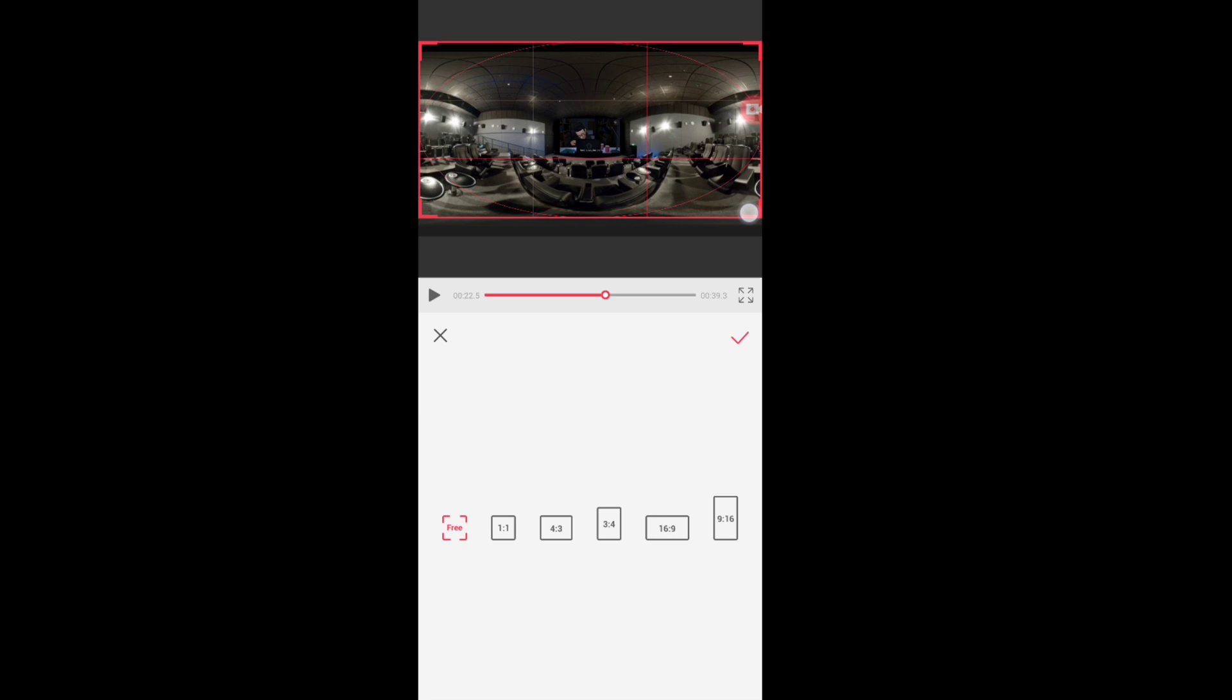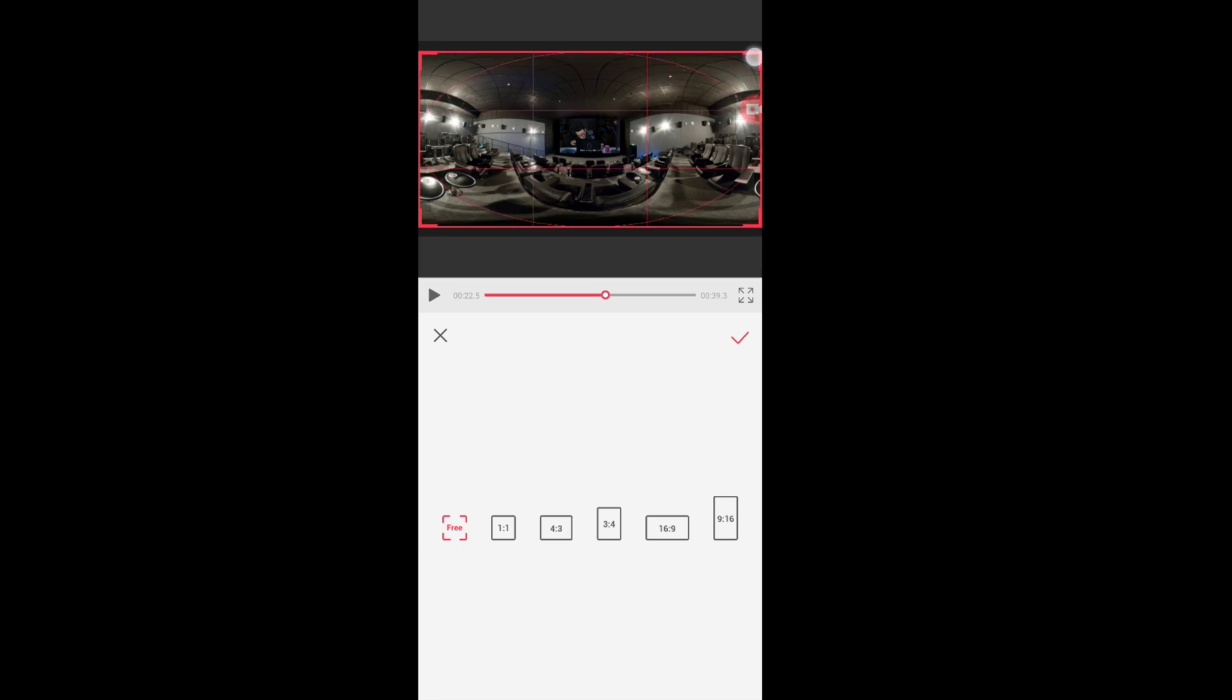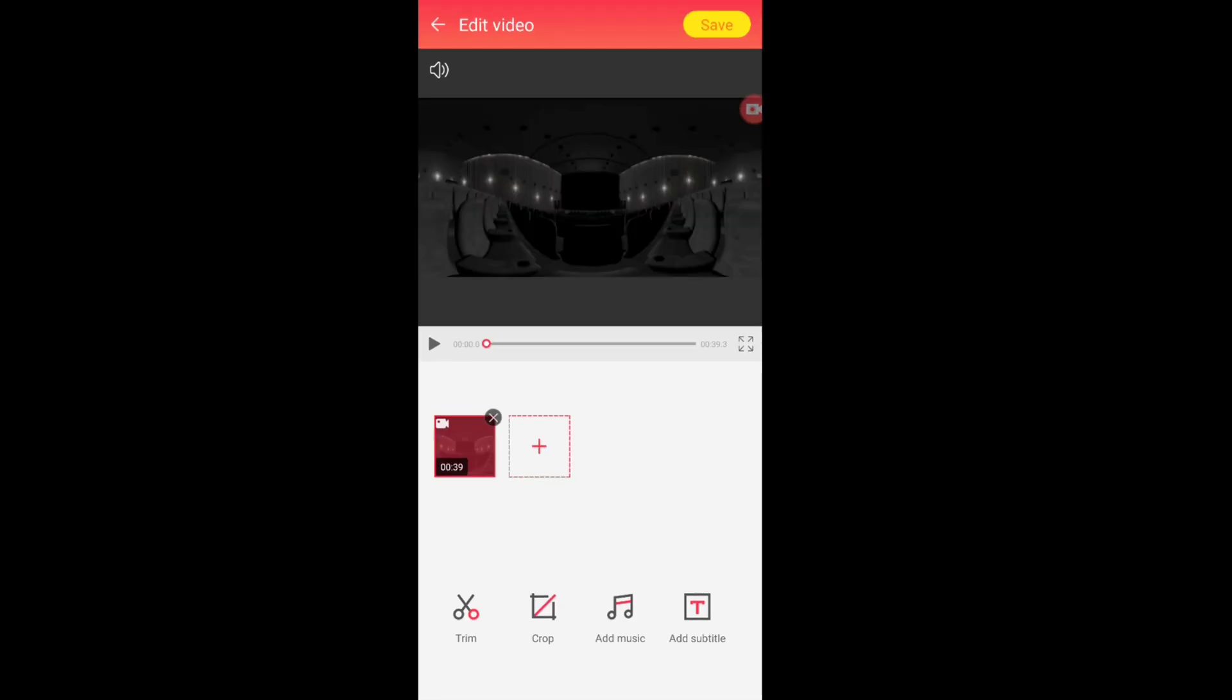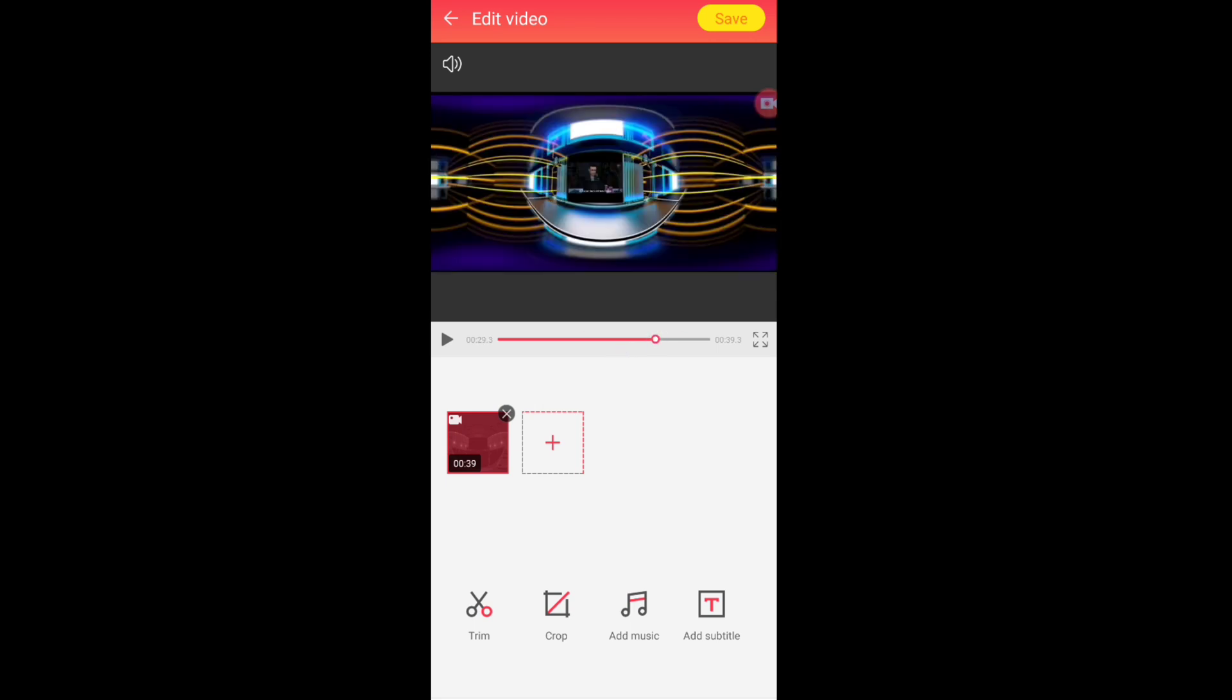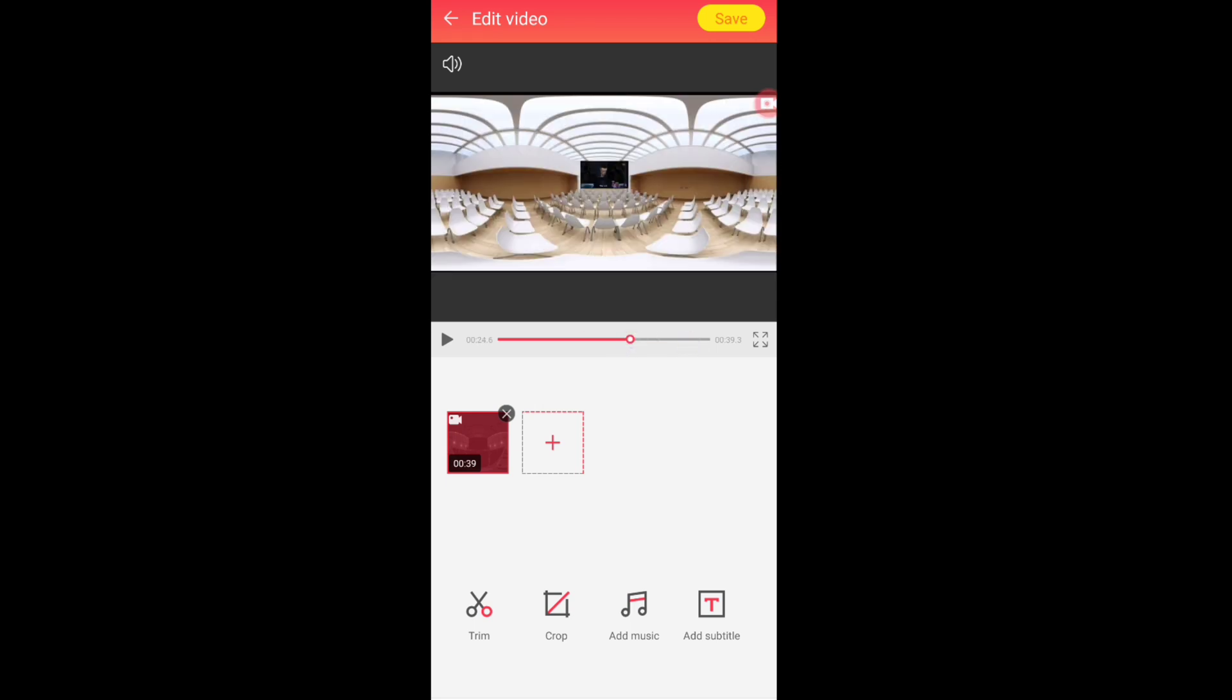That error is occurred due to this black borders, so just crop it. That's it. Now check it.